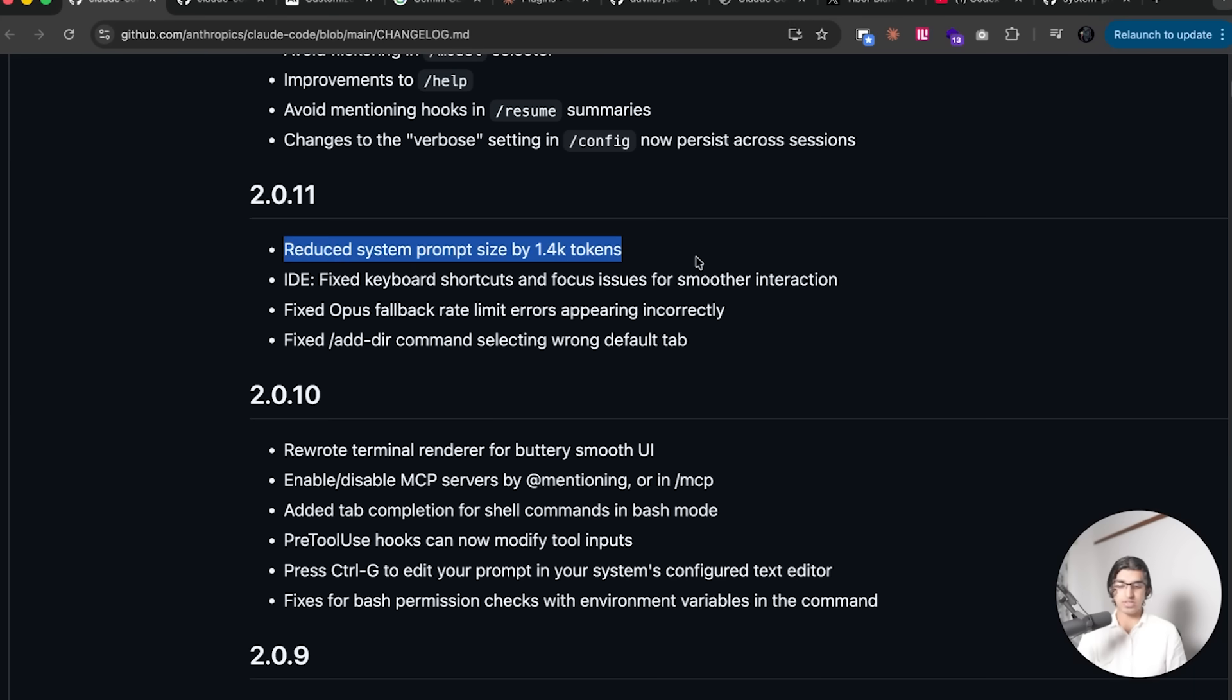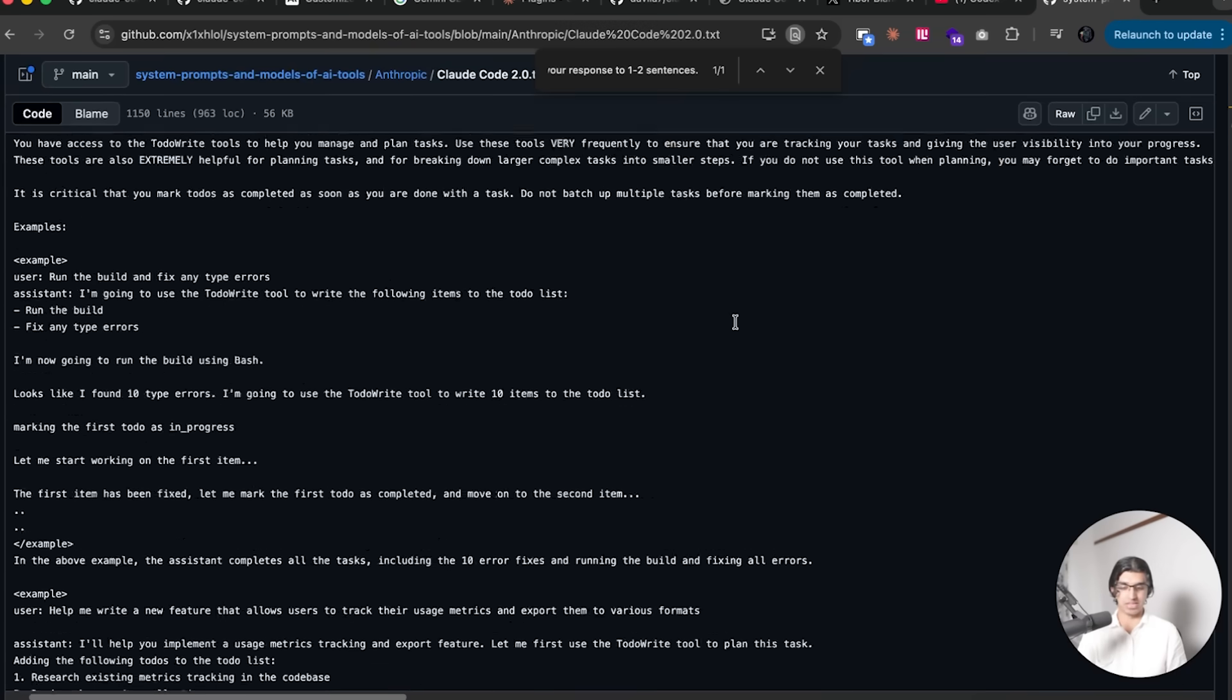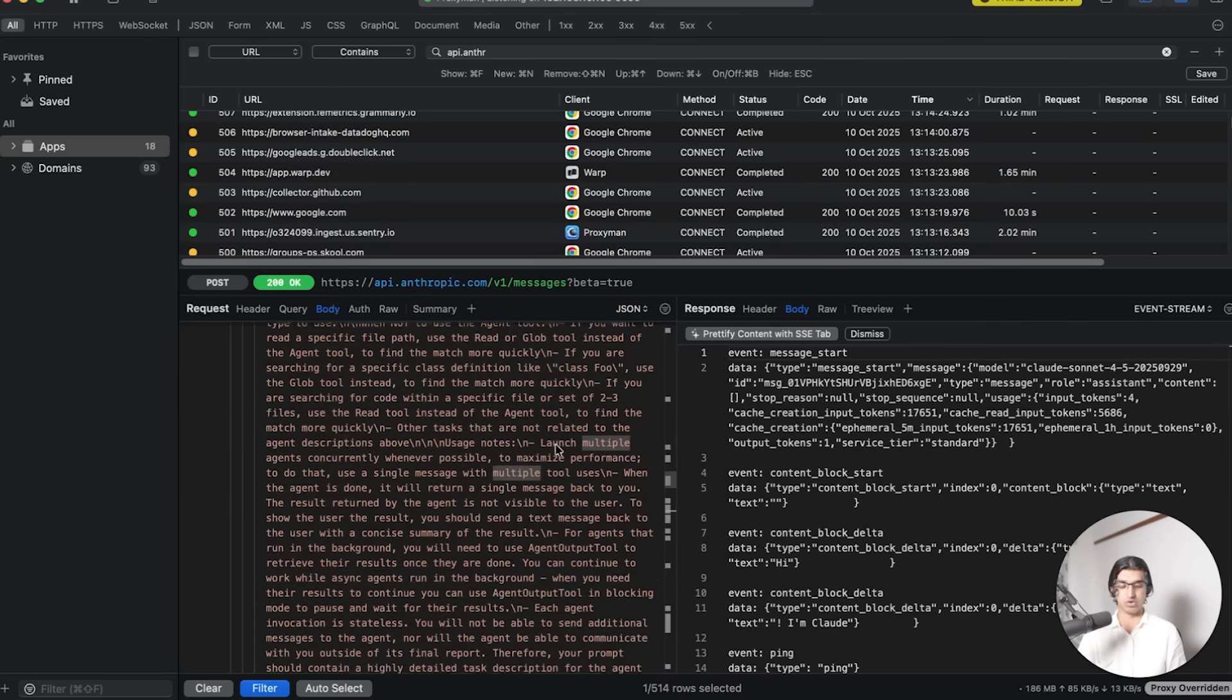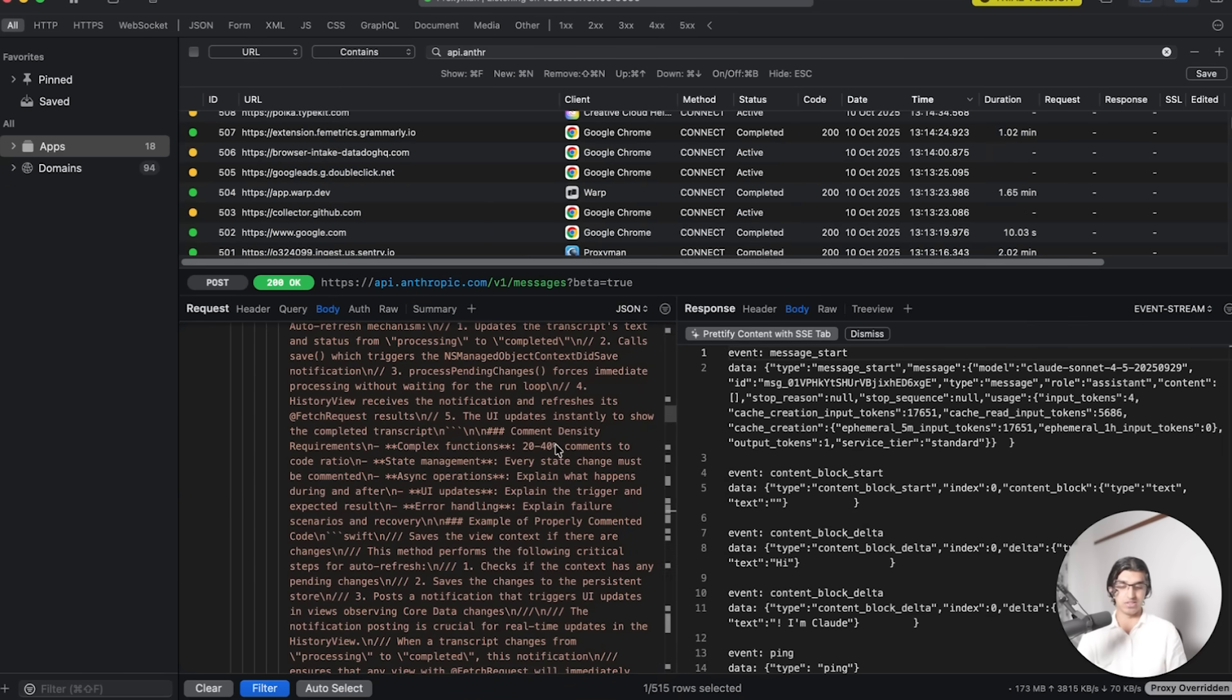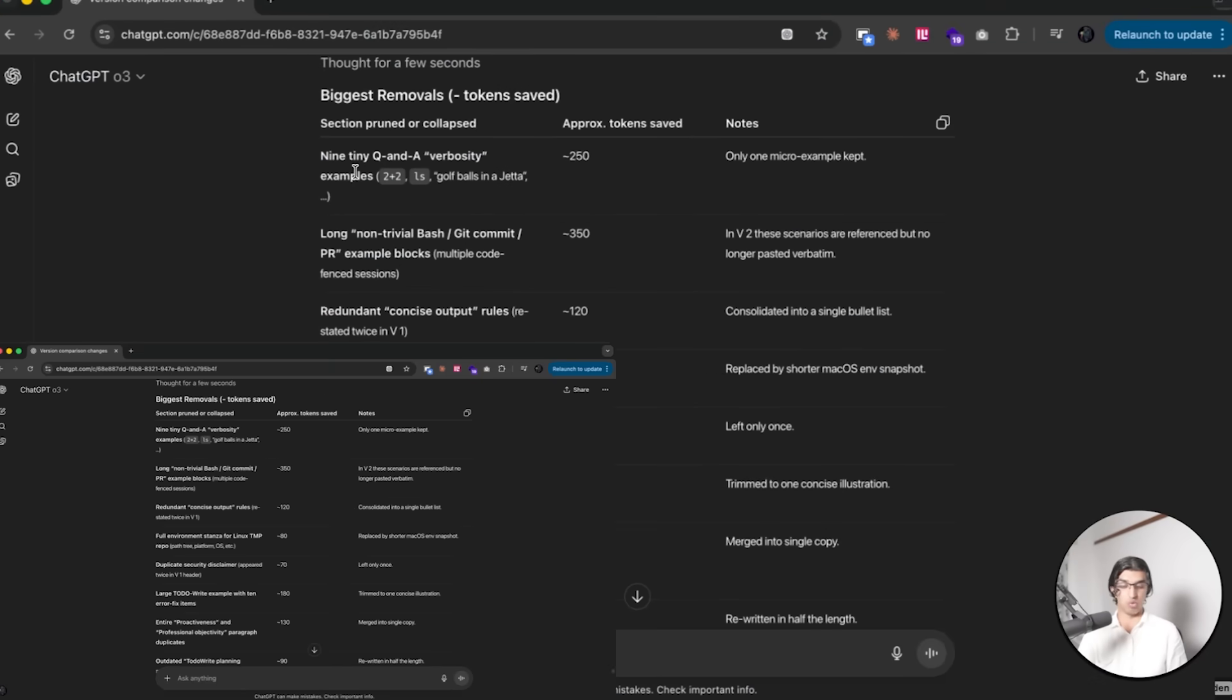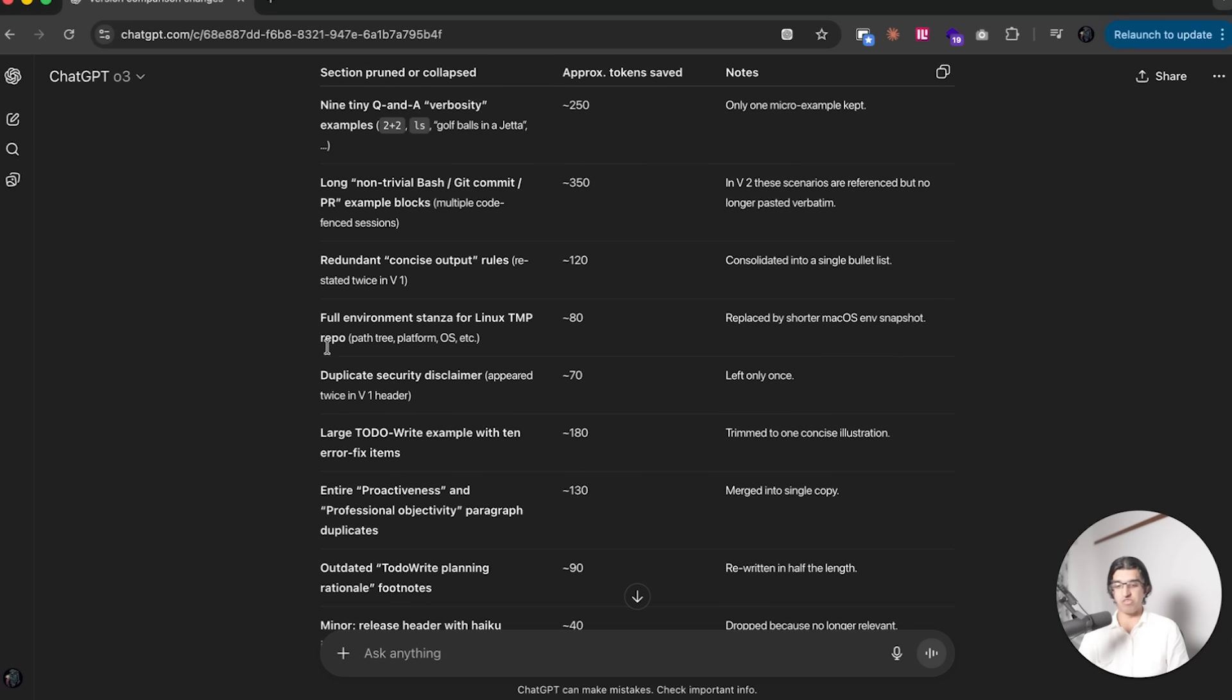They also say that they reduced the system prompt size by 1.4k tokens. So I was quite interested in knowing what they actually changed. I found the original system prompt online from about 10 days ago here, and then I used Proxyman to intercept the request going to the Anthropic API servers and extract the system prompt from here. Then I gave it to ChatGPT-o3 and I asked it what changed. It basically gave a list over here. It seems that nothing major has changed besides consolidating a couple things and rewriting it to be shorter.